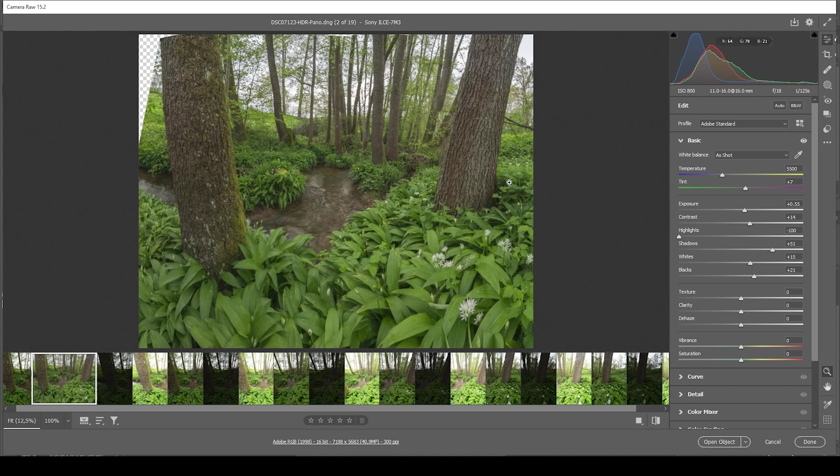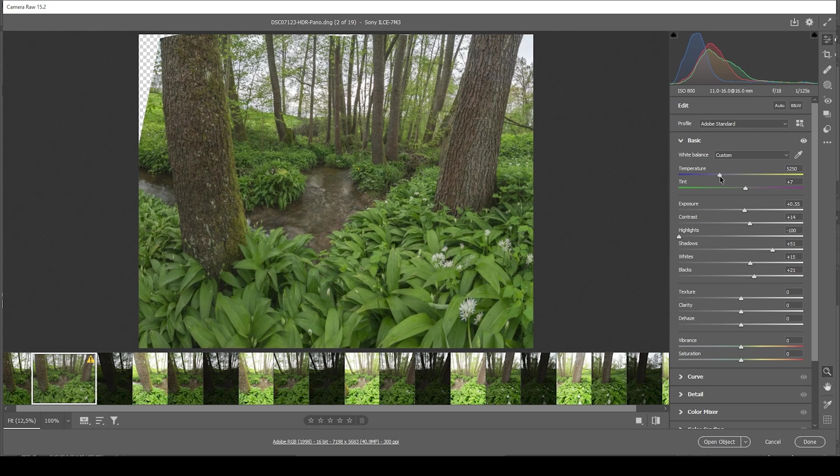At the moment, it's just a tiny bit too warm. So what I want to do is just bring down the temperature very slightly introducing some blue tones. But I think that's looking quite good already.